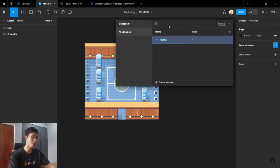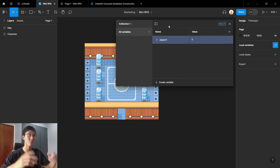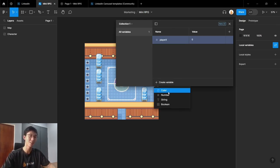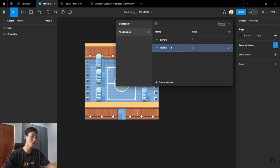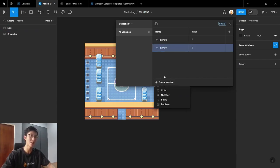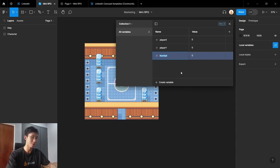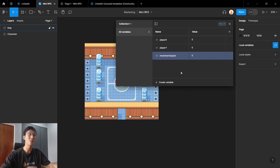For example, I want a number which is the player x for the player's movement in the x direction. And also another variable player y for the same thing in the y direction. And finally, maybe a movement speed.